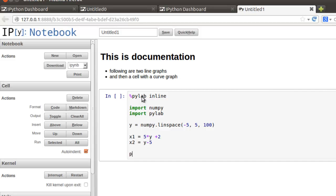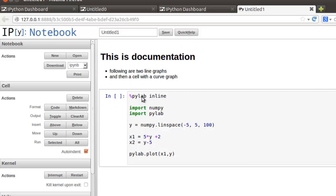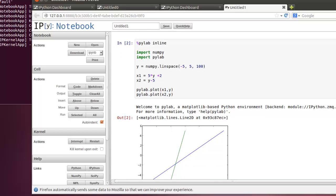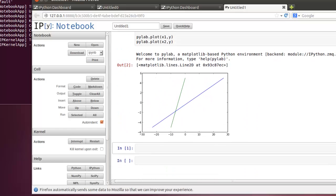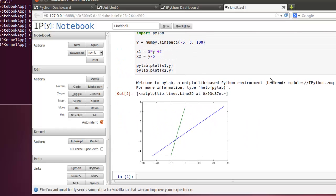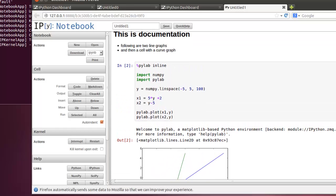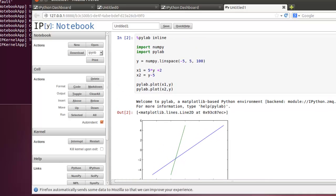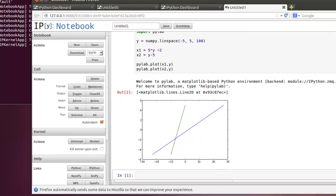and X2 equal Y minus 5. And then I'm going to go to PILAB dot plot, X1, Y, and then PILAB dot plot X2 comma Y. Make sure that I'm, this one's formatted as code, Shift, Enter, twice, and there's the line. I think it was thinking it was markdown. So now we've got, that's an easy way to just plot some math lines.